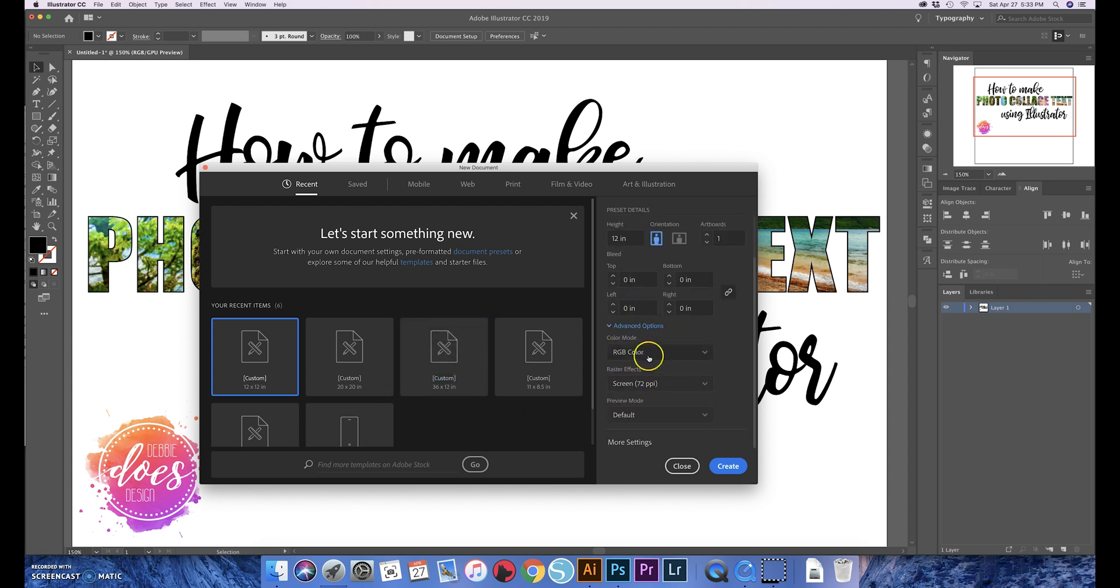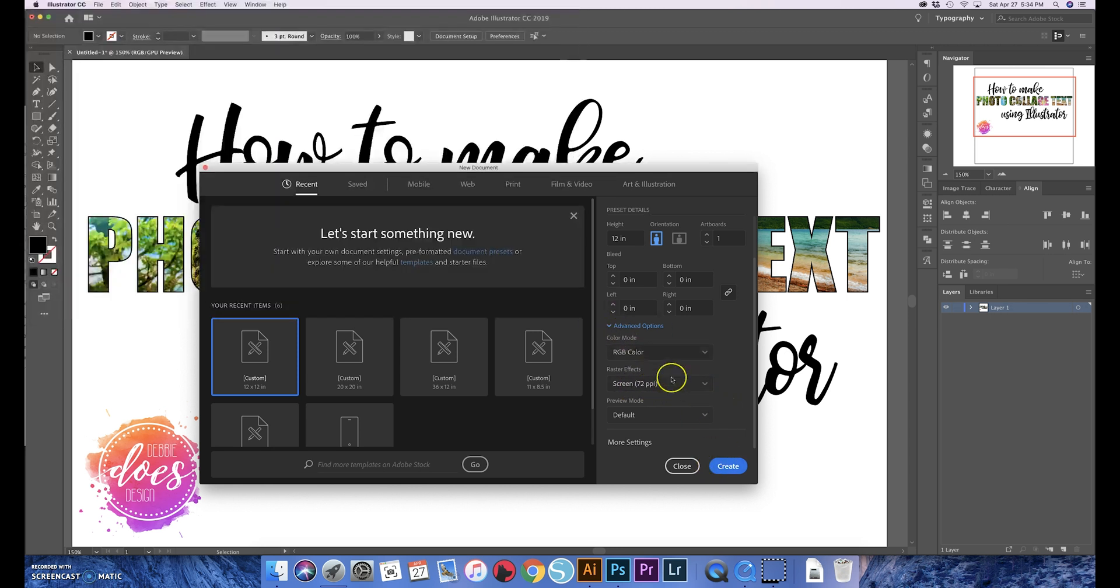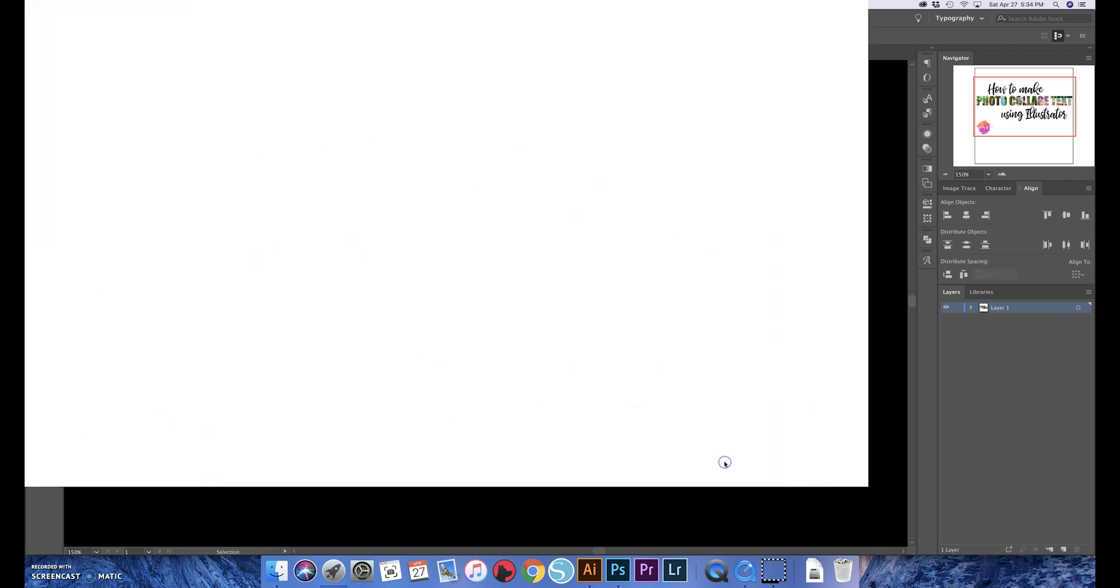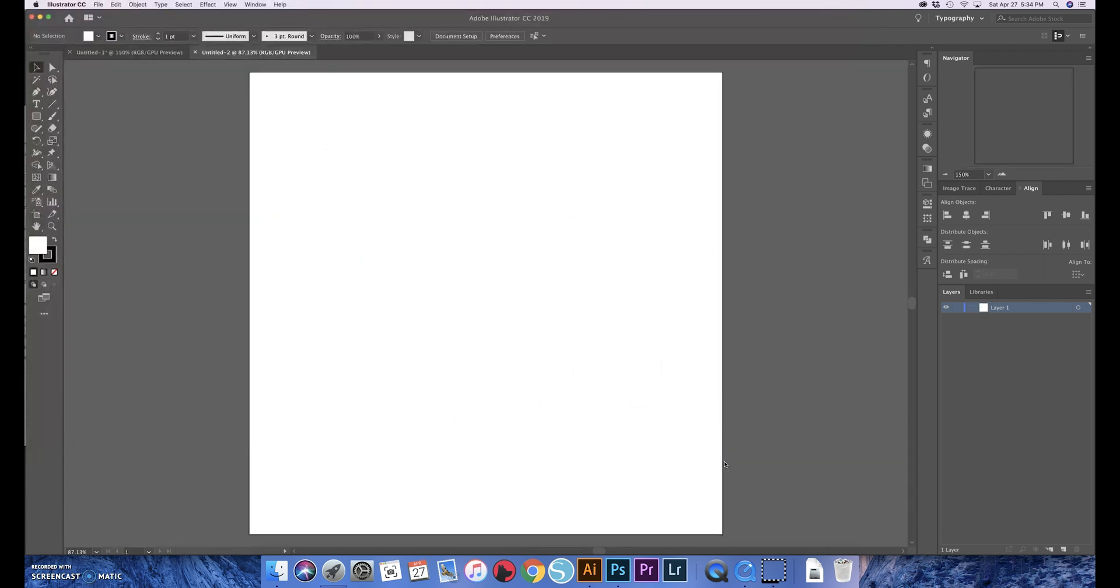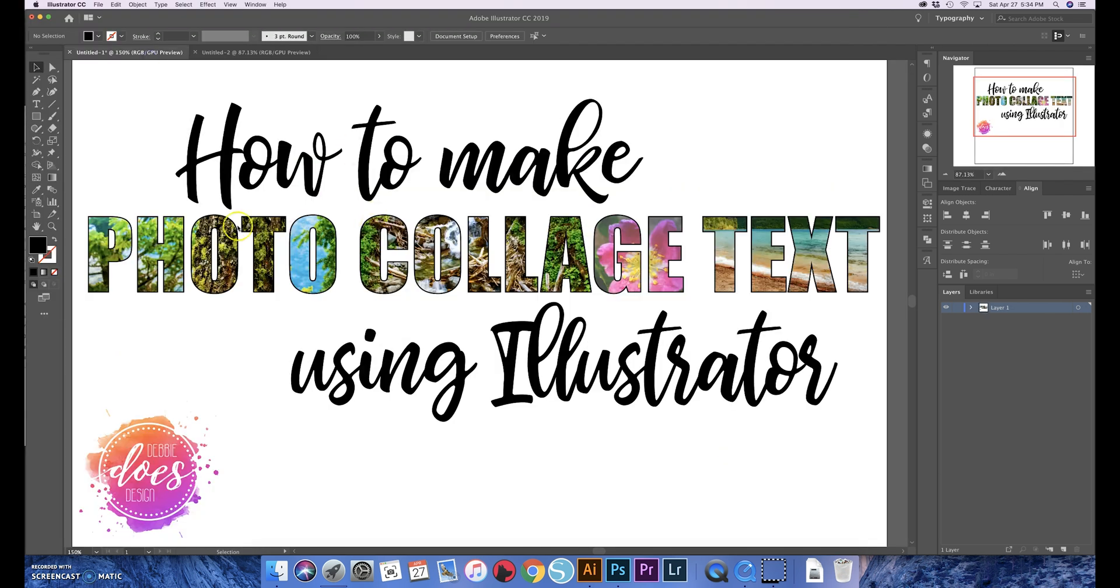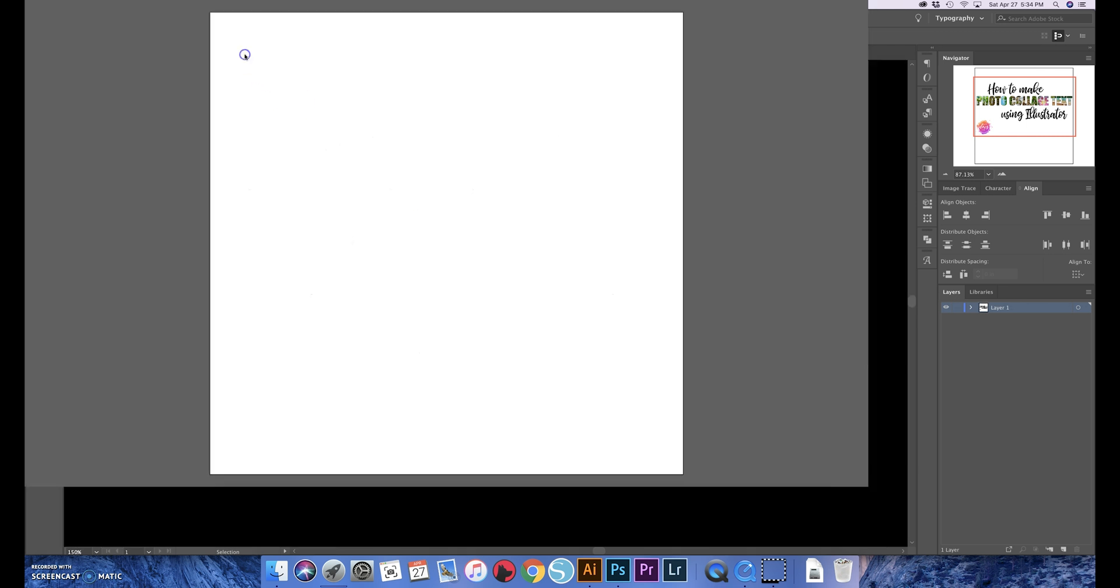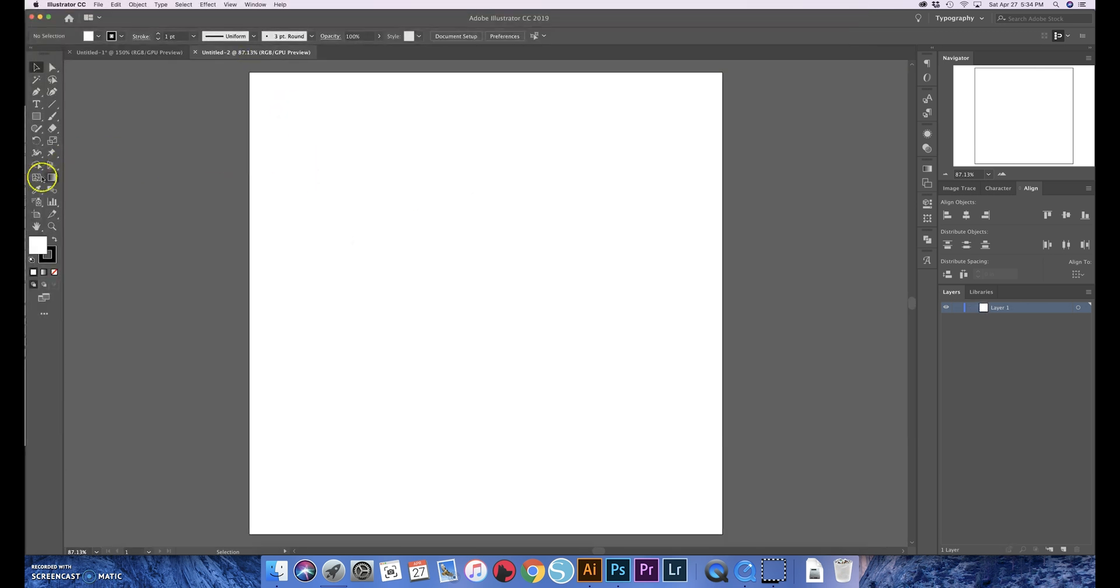The raster effects you could keep that at 72 PPI—you can export it as 300 later. So we're just gonna do a 12 by 12 document and I'm gonna show you how to do it with some landscape photos that I've taken, just so I'm not putting a bunch of personal photos on YouTube here.